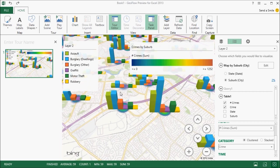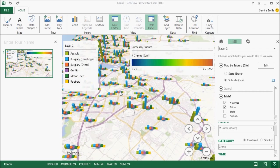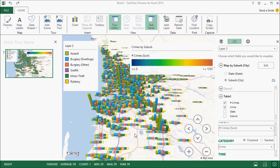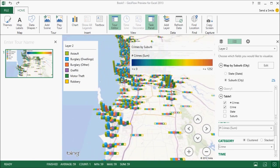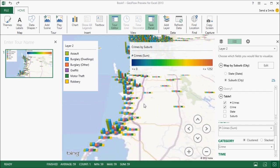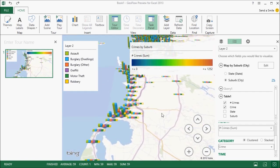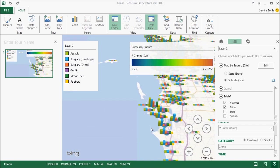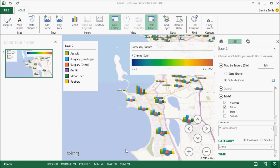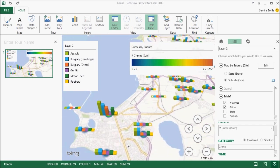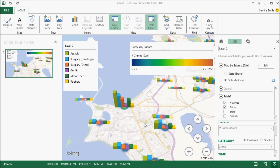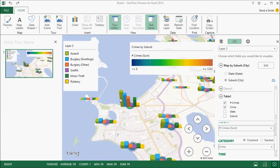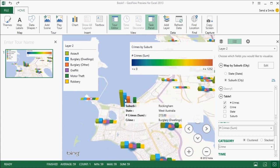Now, if I want to see the breakdown by the crime type, I'll change it from being a stacked column to a clustered one. And now again, I can pan around, zoom in. Here we are at Rockingham. And as we noted before, it's particularly bad for car theft.